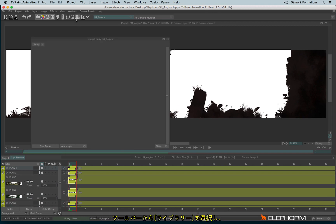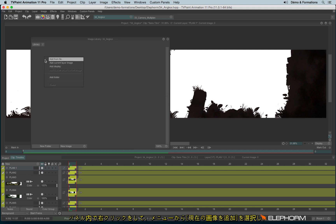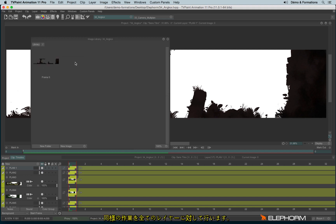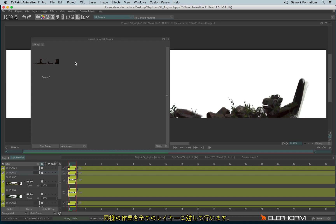So let's open the library. I make a right click and I will add current layer image like this. And I will repeat the process on all layers.